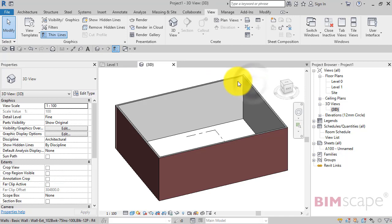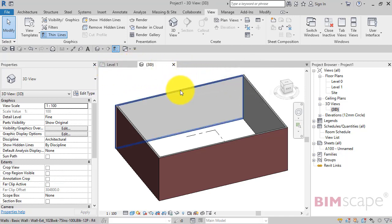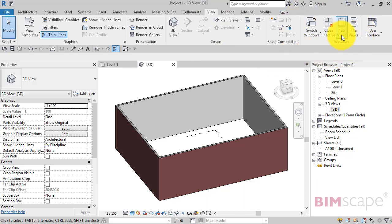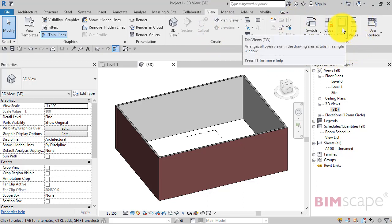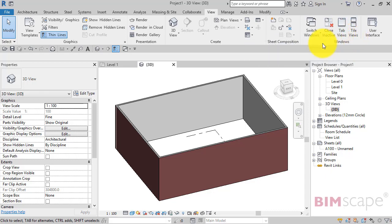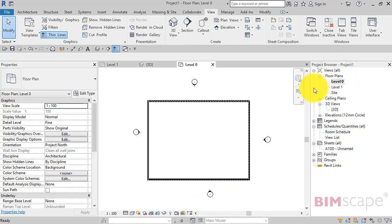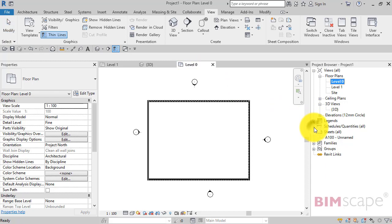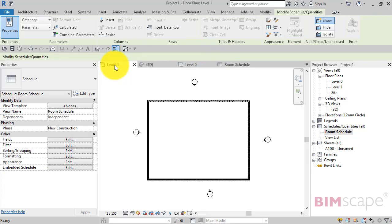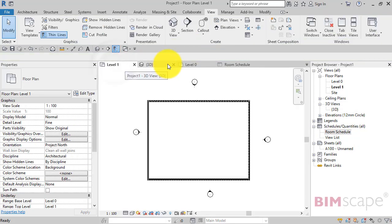Those are tabbed views. If you make sure you're on the View menu at the top there on the ribbon, and you look across to the Windows panel, you'll see Tab Views and Tile Views. Let's go ahead and open a couple more views to work with—a couple of floor plans, we've got the 3D from before, and let's open a schedule as well.